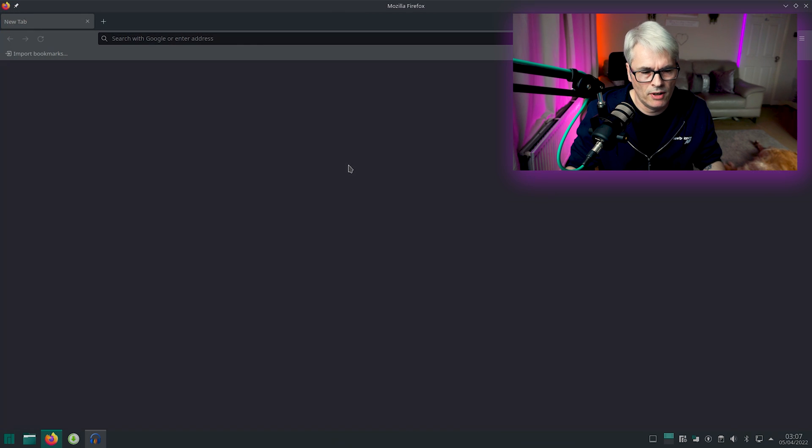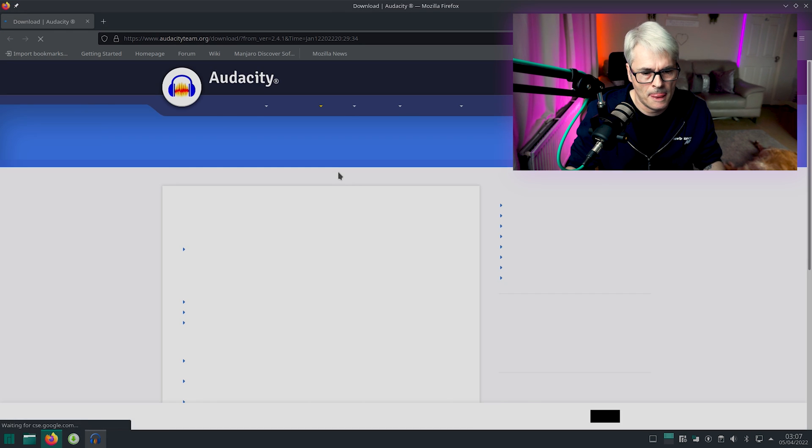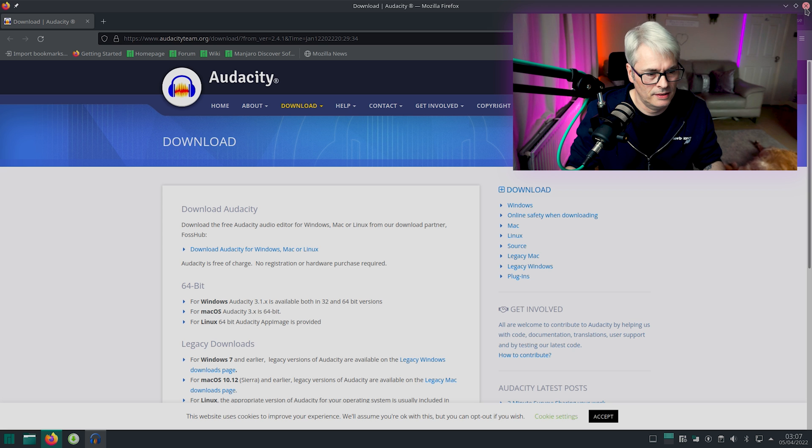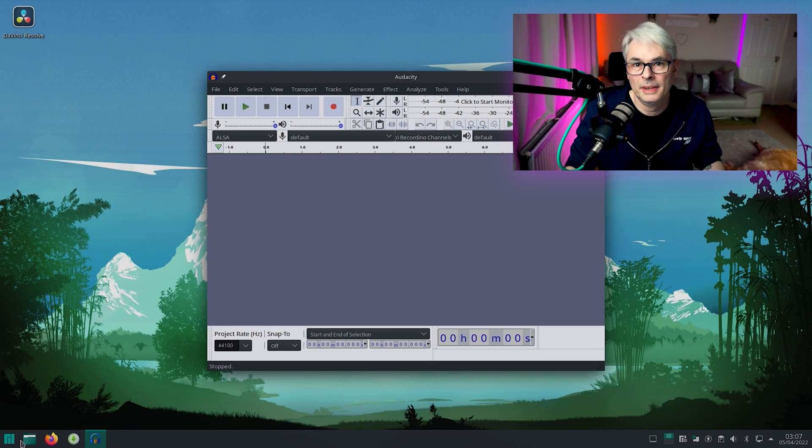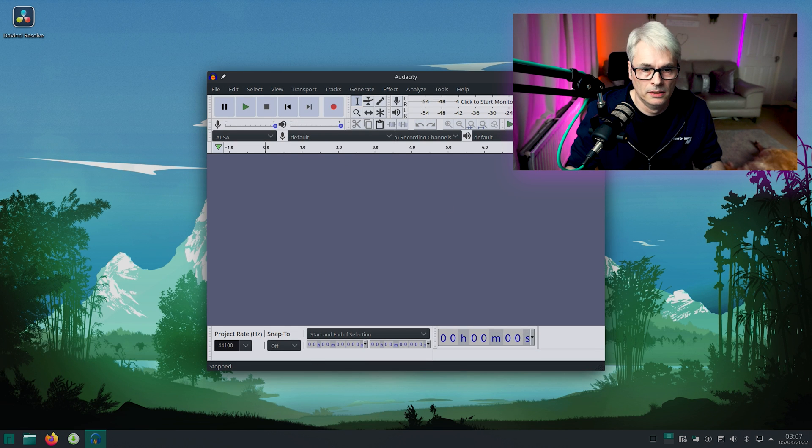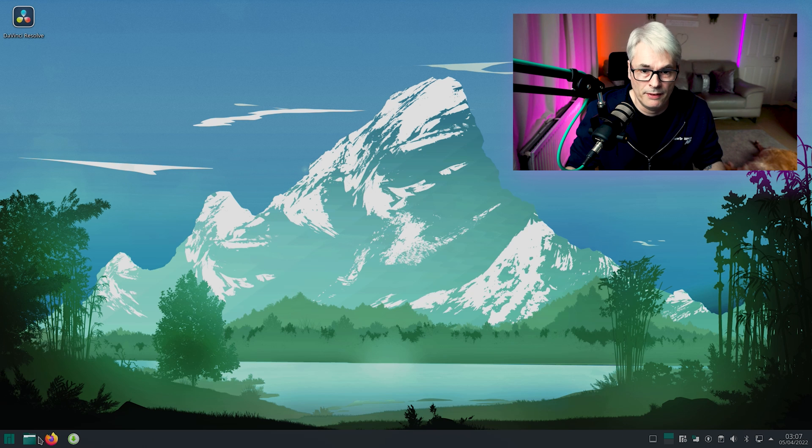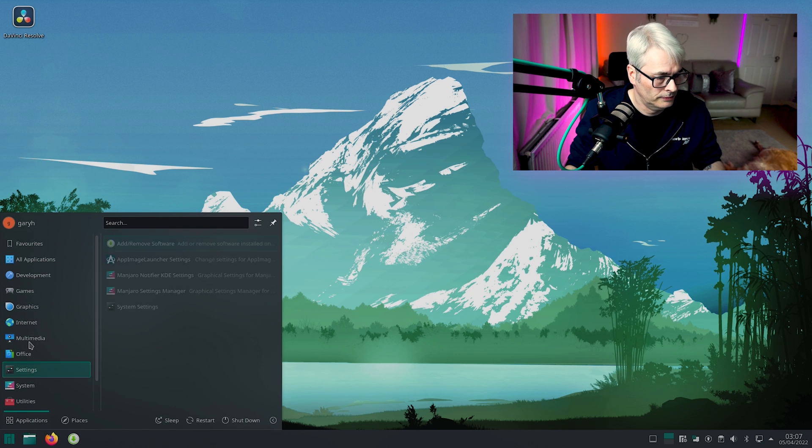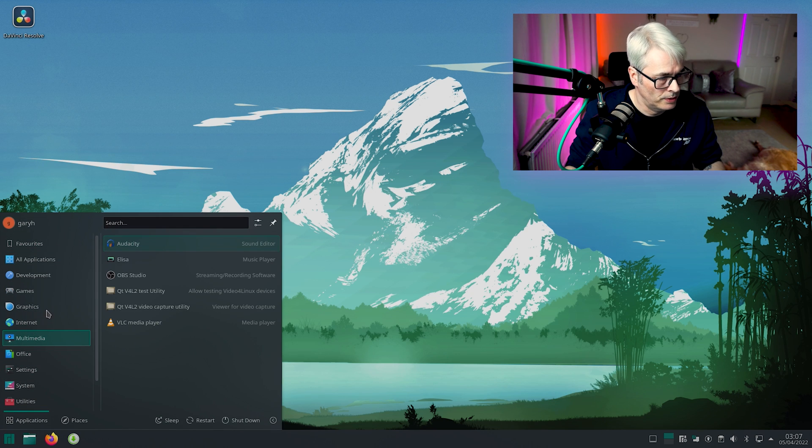Check for updates. Yeah, let's see. We're on 3.1 now. But yeah. Yeah, if it works, it works. Which I'm sure it will.